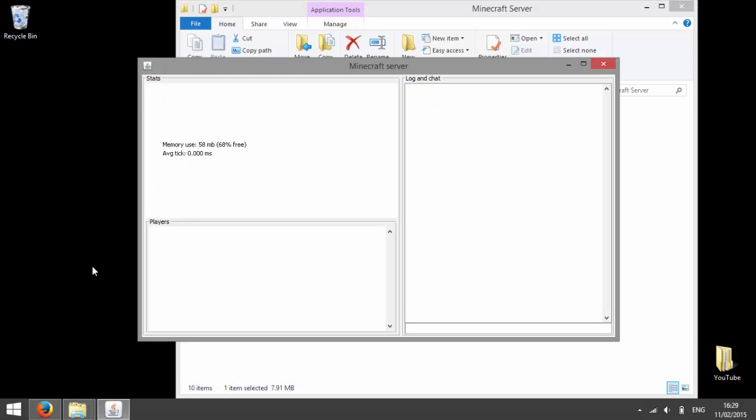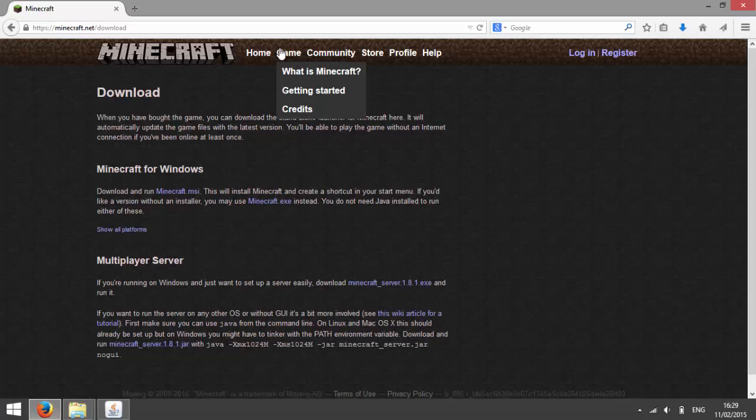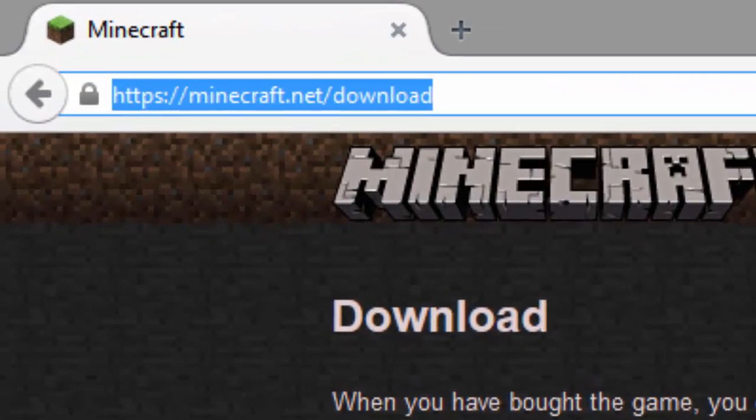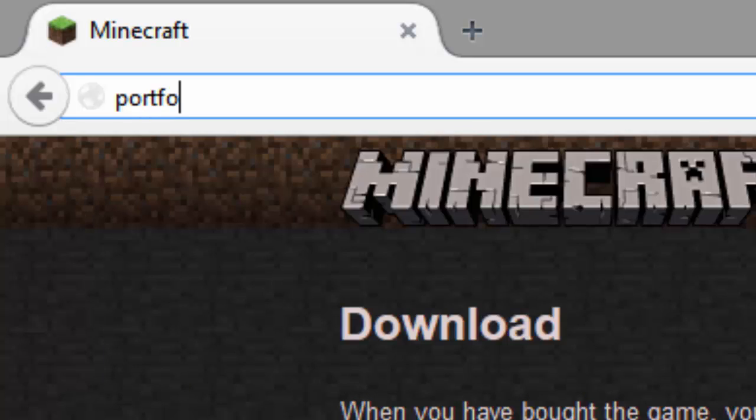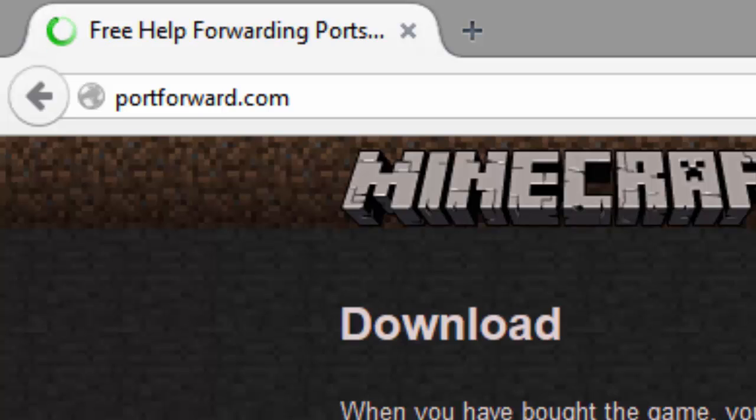And now your server should be running. If you want to port forward your server, go to portforward.com. Port forwarding allows your friends to join your server so you can play with them.